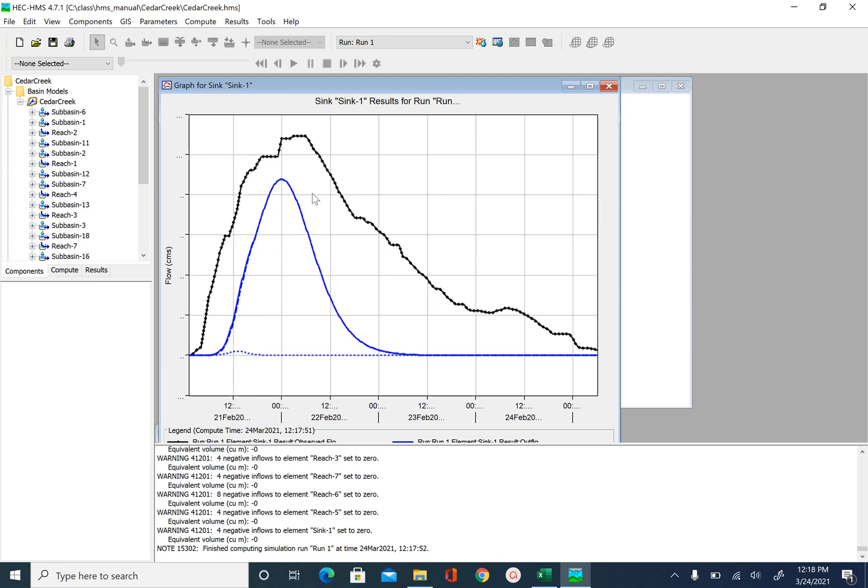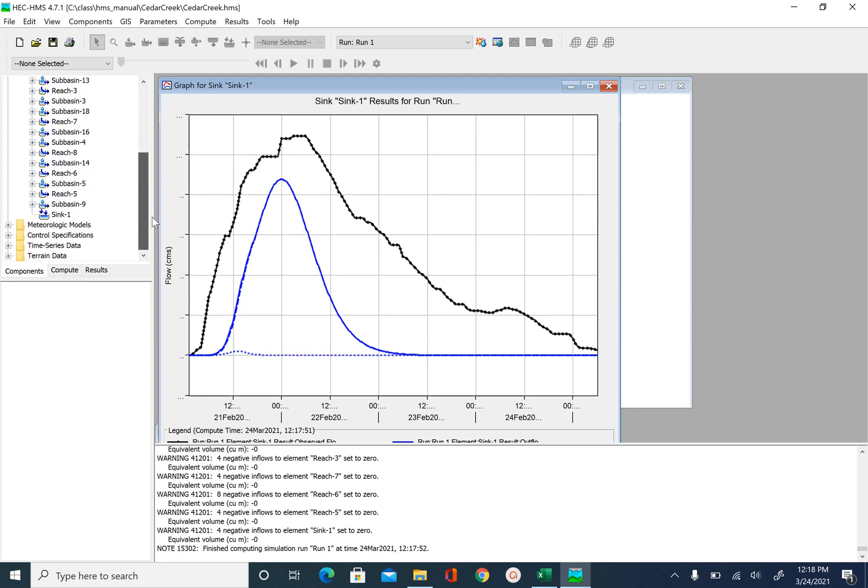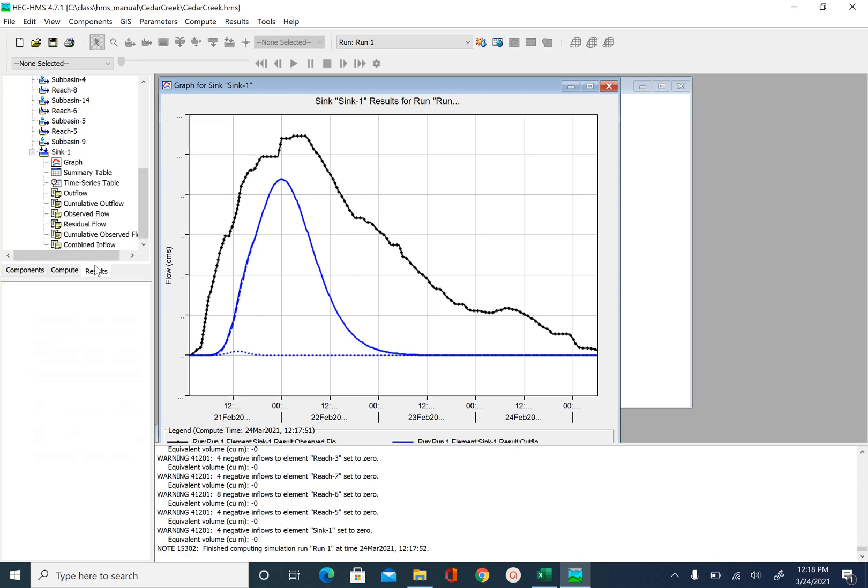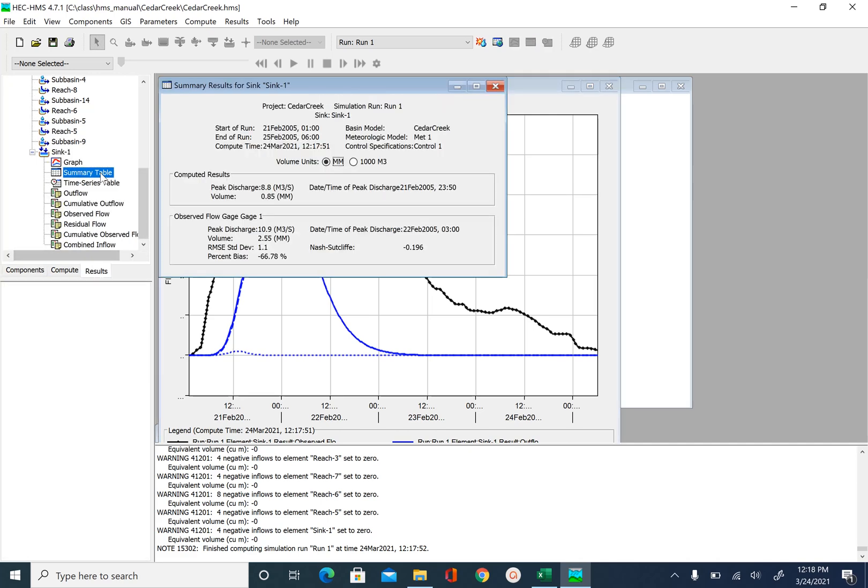So right now we are just doing a visual comparison. But eventually as you get closer to observed hydrograph with your model simulation, you can also look at other results such as summary. How is the peak discharge matching?